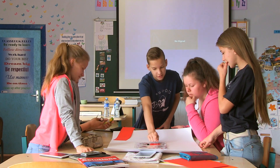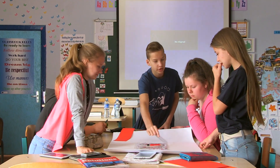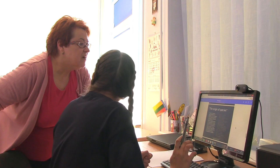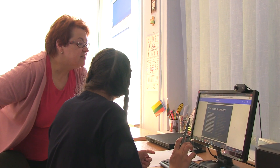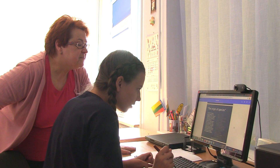Peer teaching means that the students do their research on their own and use the material to teach other students. It will be peer teaching.